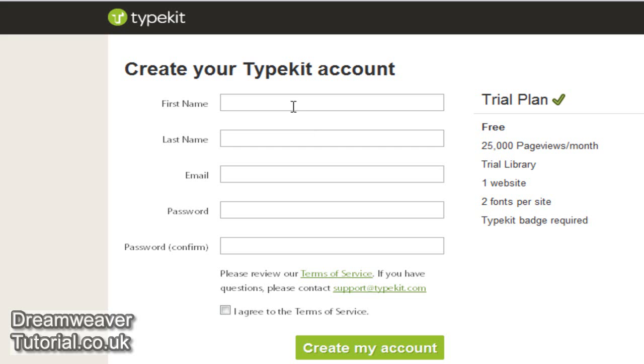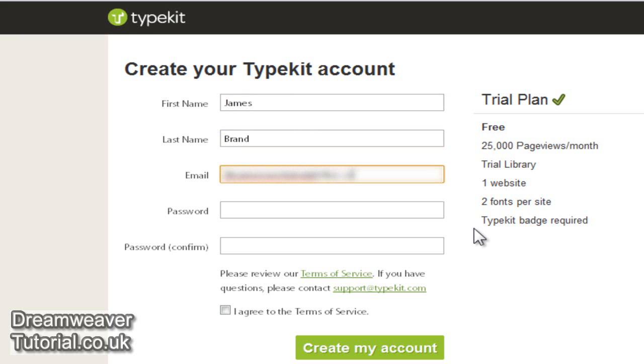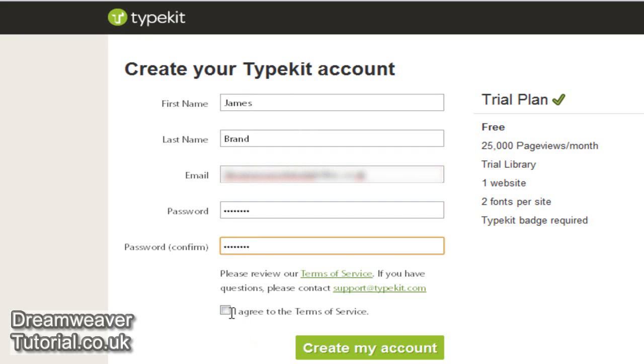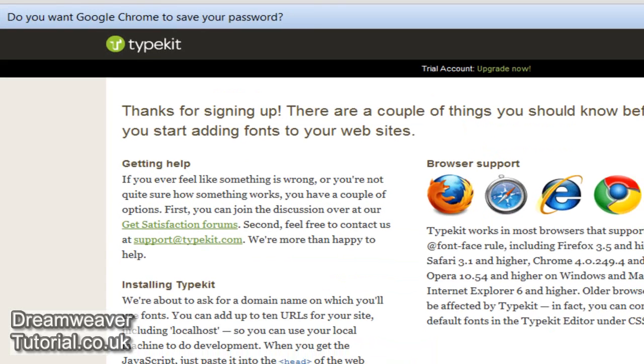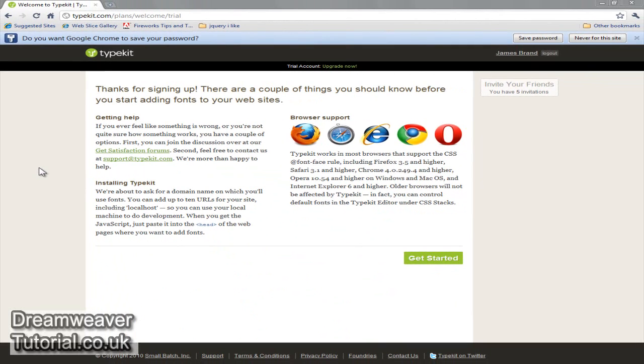It's a pretty standard form so I'm just going to put in my first name, my last name, my email address and a password. The terms of service are pretty standard and I'm going to click to agree to terms of service and create the account. And when you do that you'll get onto another screen which will detail the browser support. It is supported in Internet Explorer 6 and higher and all the major five browsers there.